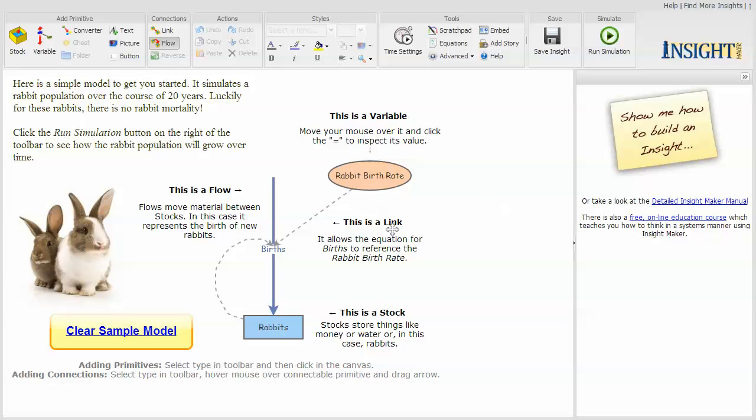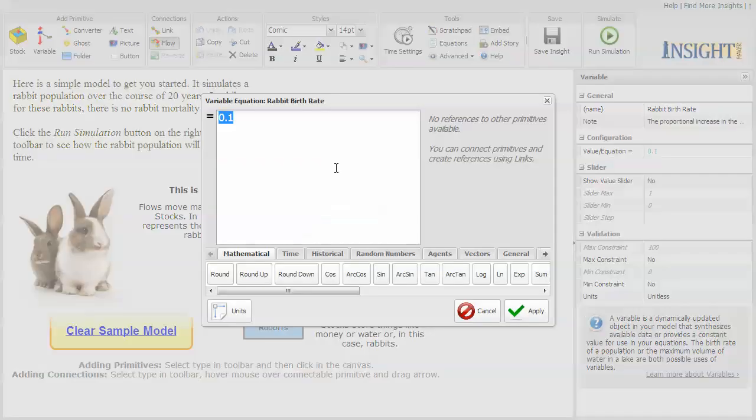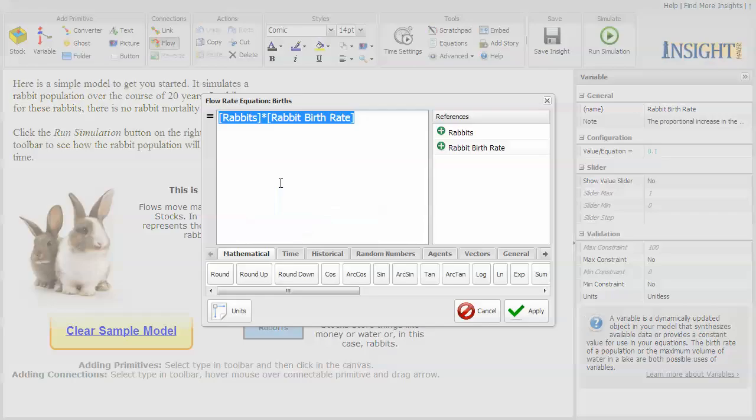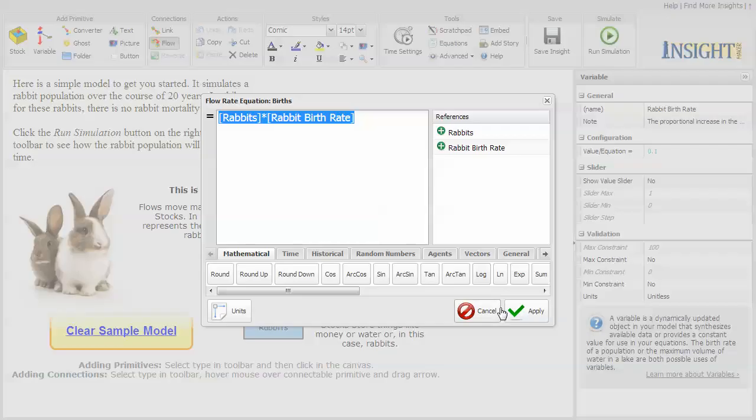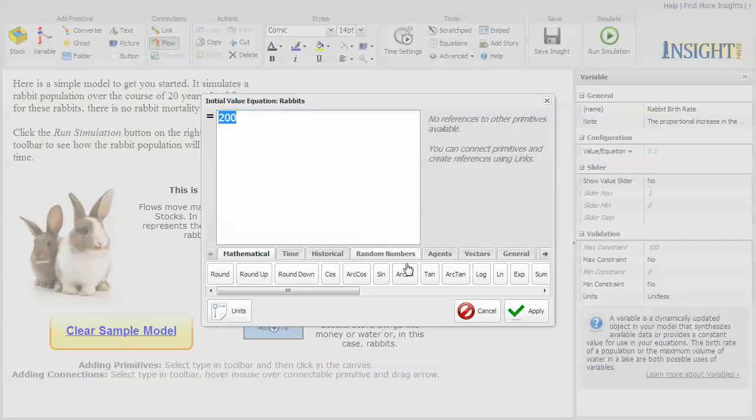It gives you a completely operational simulation model that you can look at the parts for. You can click on them, look at the values of the components, see that the flow is rabbits times the birth rate, and the value of rabbits initially is 200.